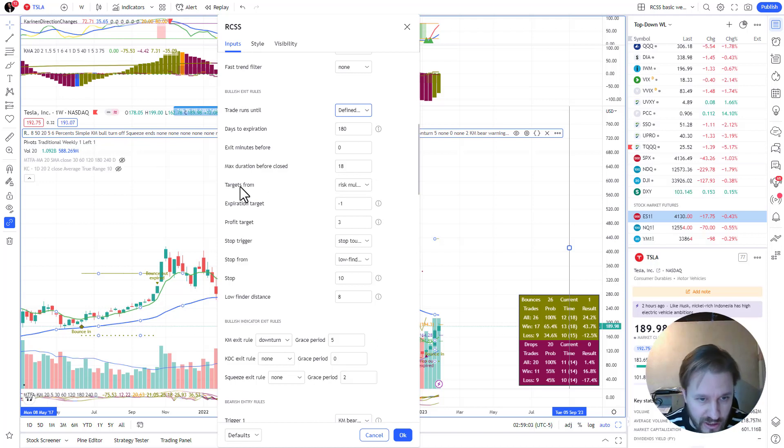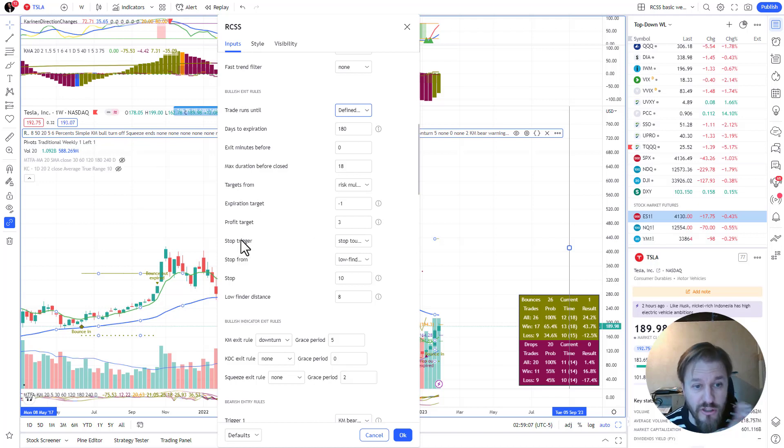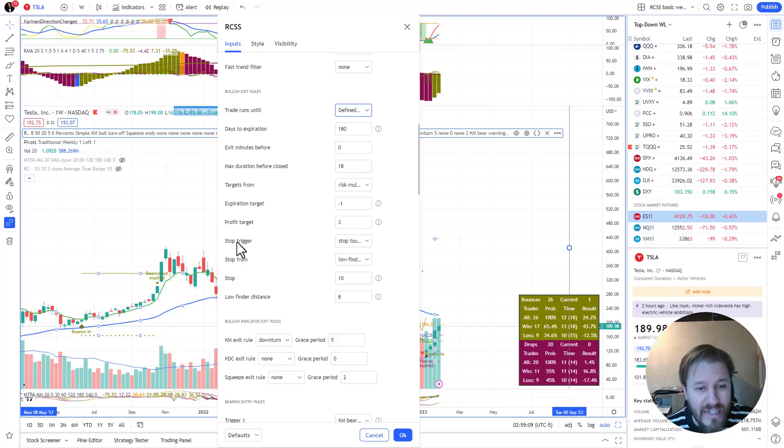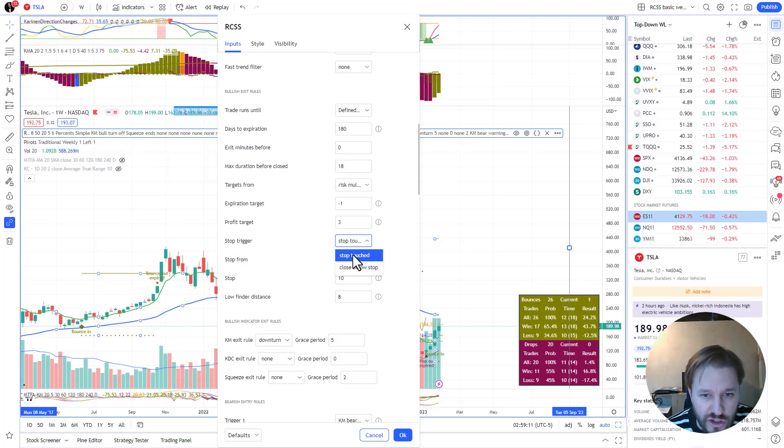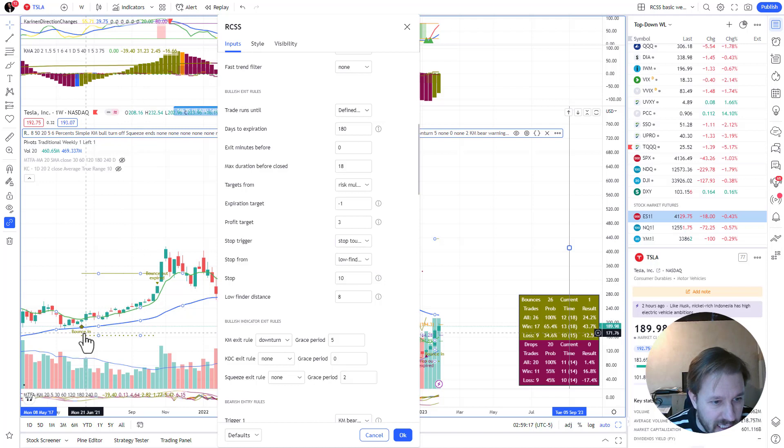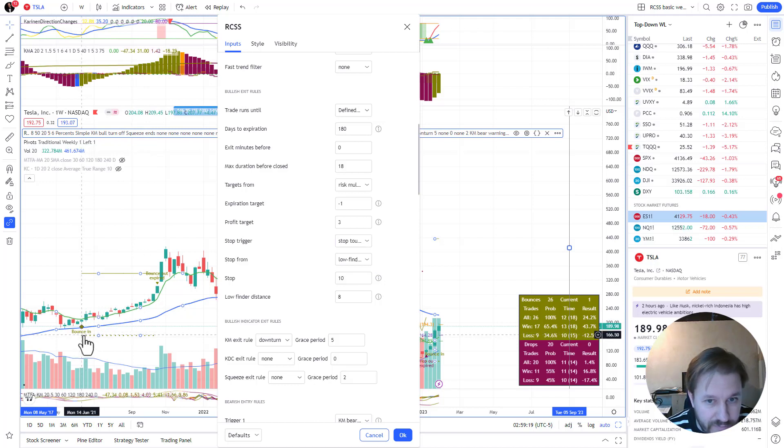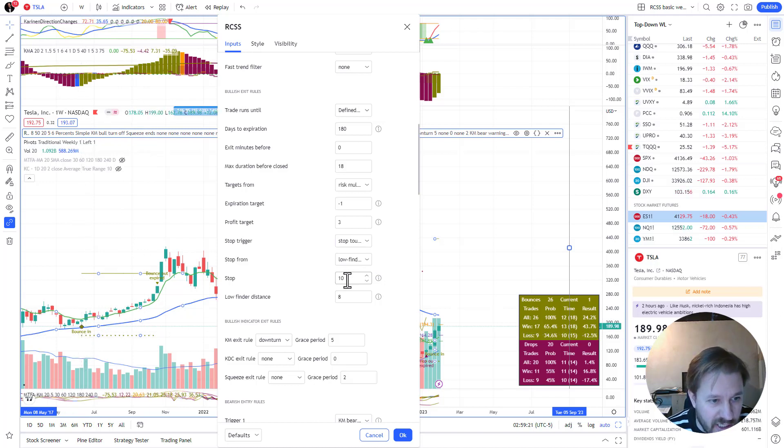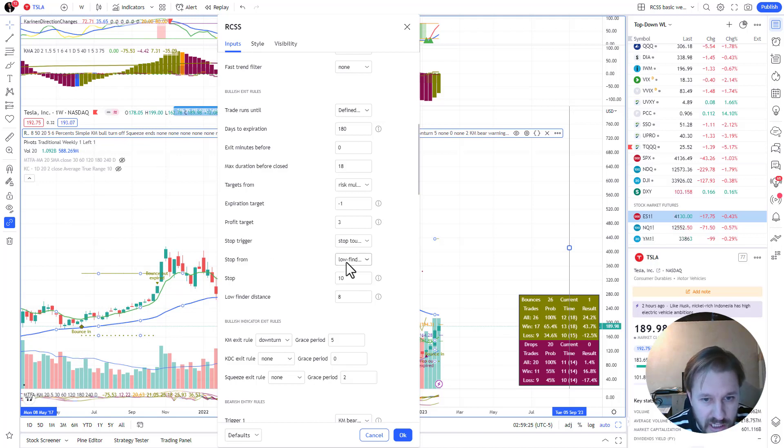Next one is where do we take the targets from, and actually this should logically be behind the stop, so I'll go through the stops first. First one is where, when does your stop trigger - is it on touch of the stop or on close below the stop? The stop is here, this dotted line.